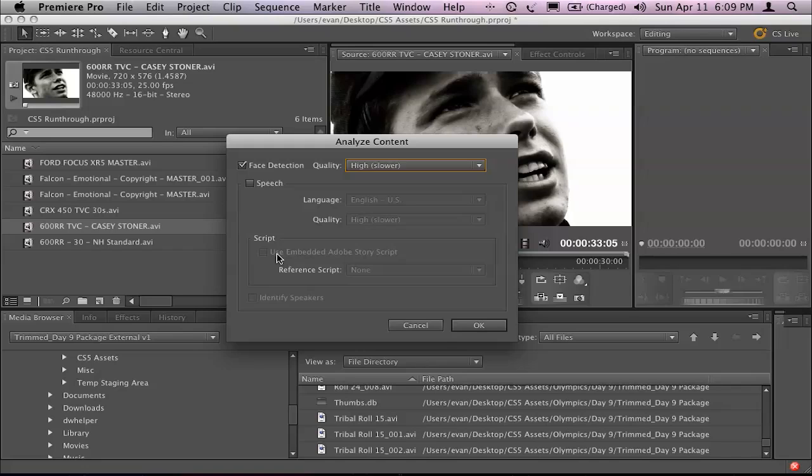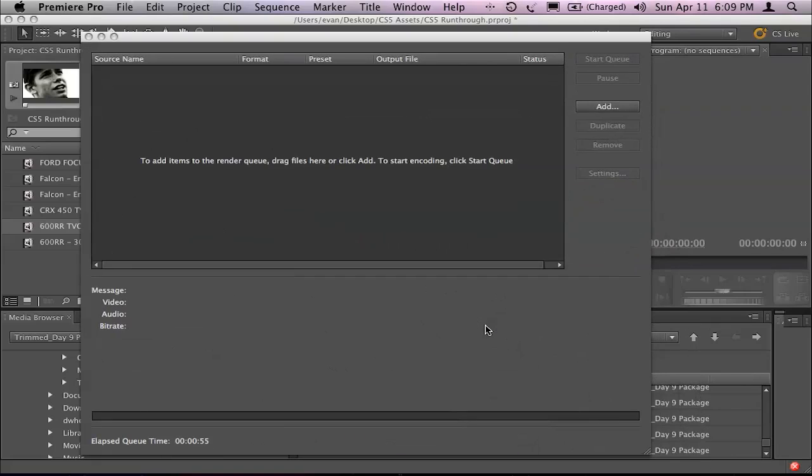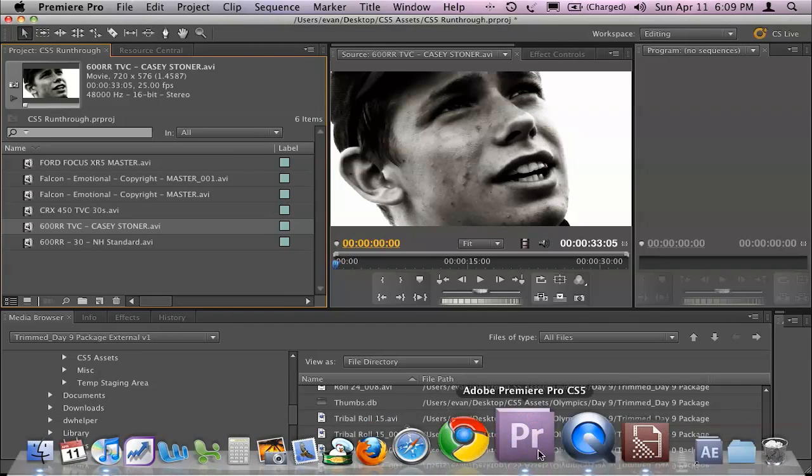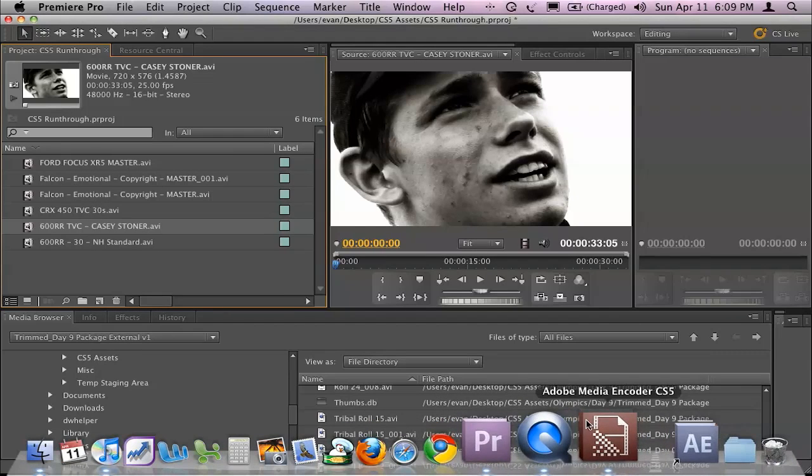In this particular case, I'm not too stressed about what Casey is saying. I just want to detect that it actually has a face in it. So I'm going to click on OK and you see it's going to send it to my Adobe Media Encoder.